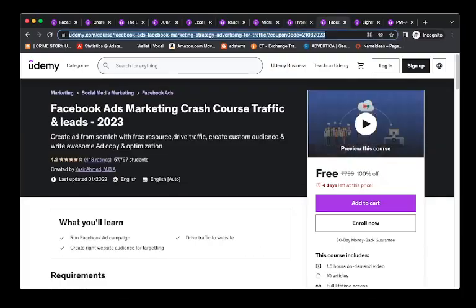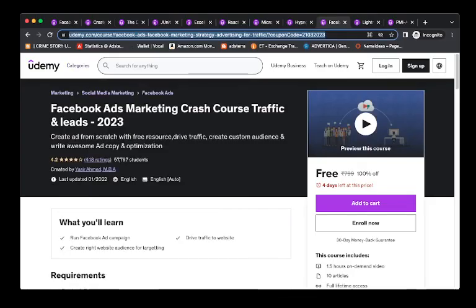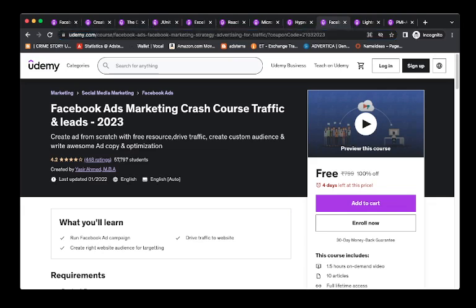The next course is Facebook Ads Marketing Crash Course, Traffic and Leads 2023 course. The rating here is 4.2. This also for free, and so days left for this price. I will give the link in the description. You just have to click that link, you will redirect to Udemy, and make sure you are having a Udemy account.